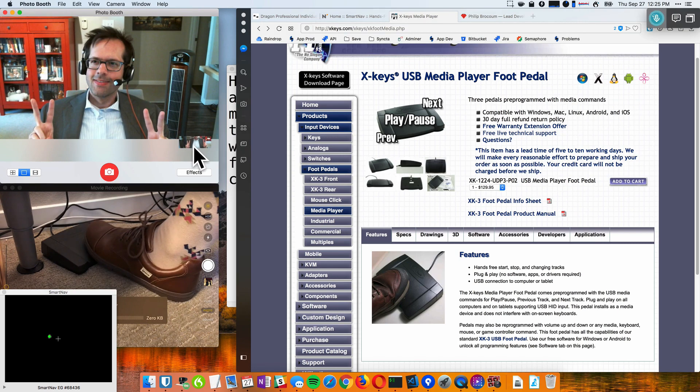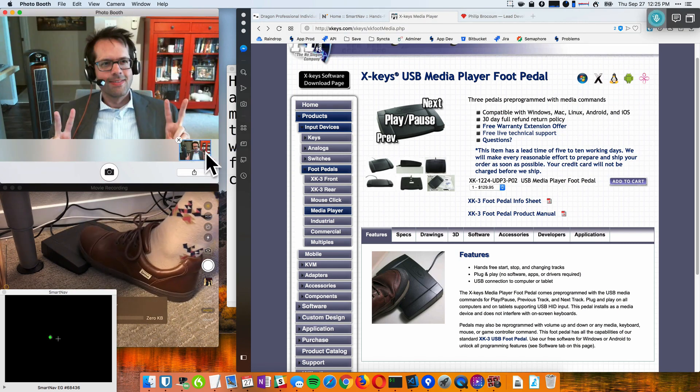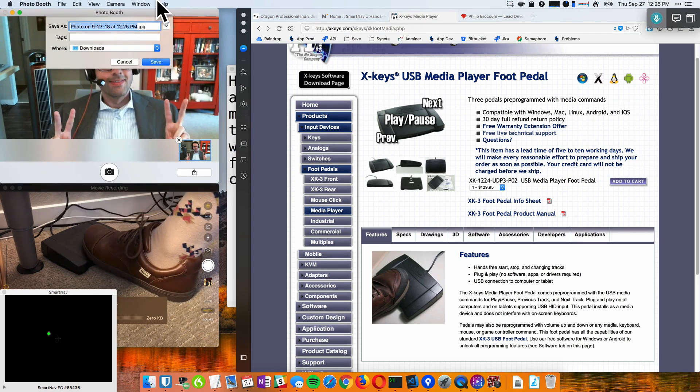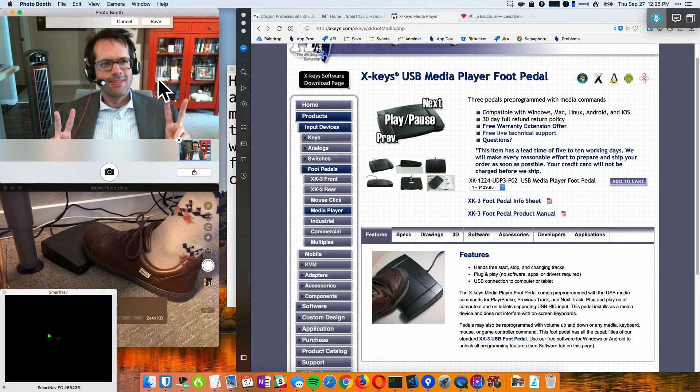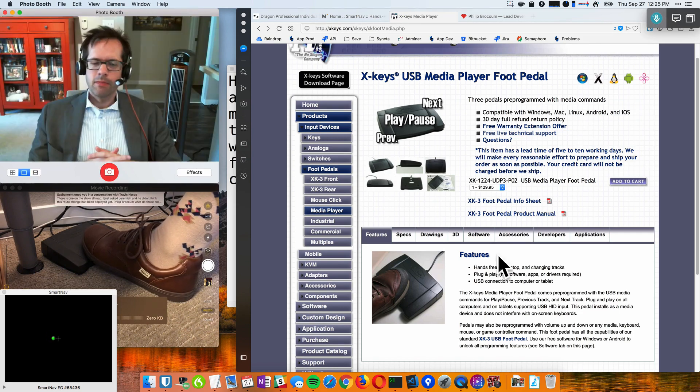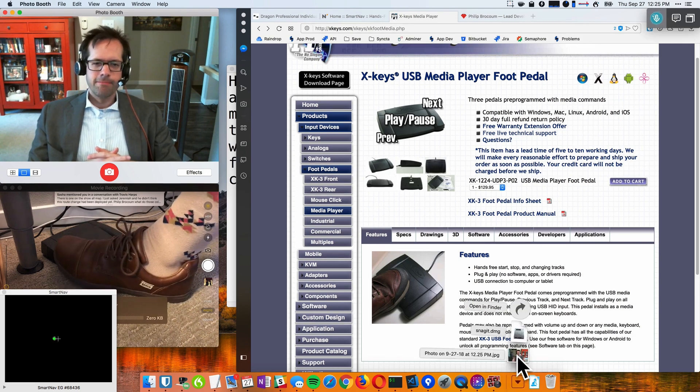All right, that's me. I'm going to save that to my downloads folder. And here it is here.